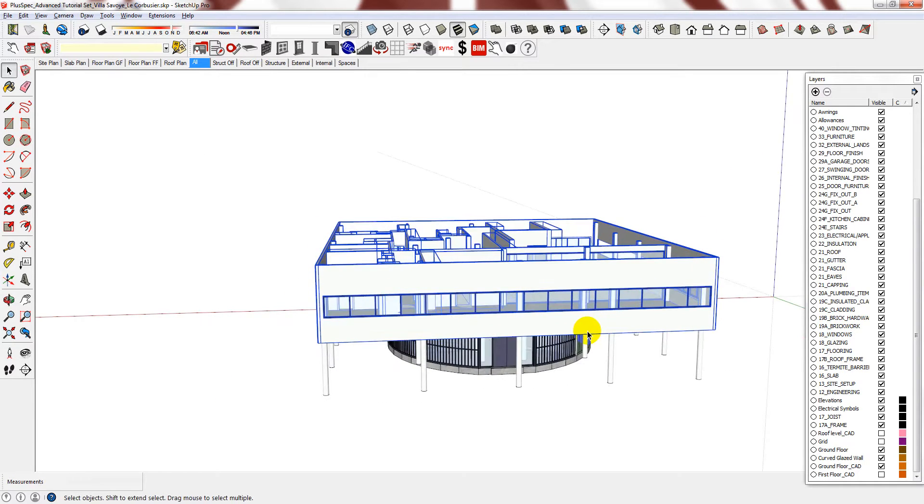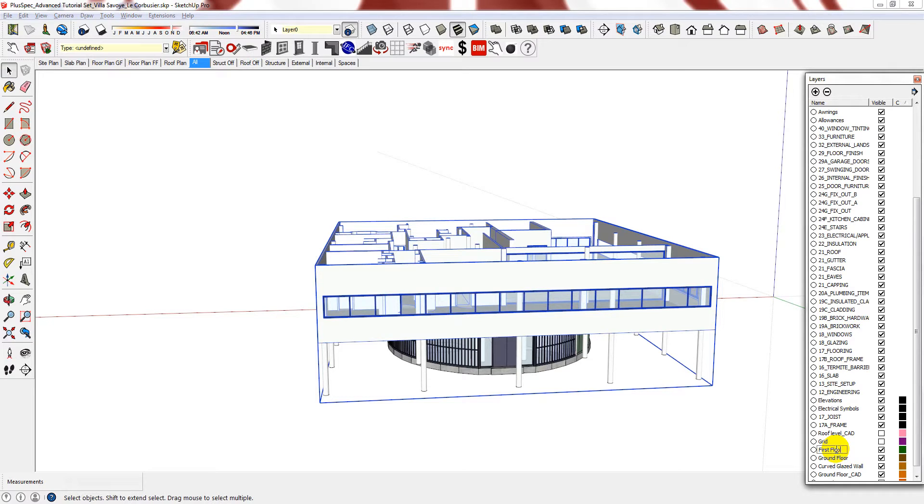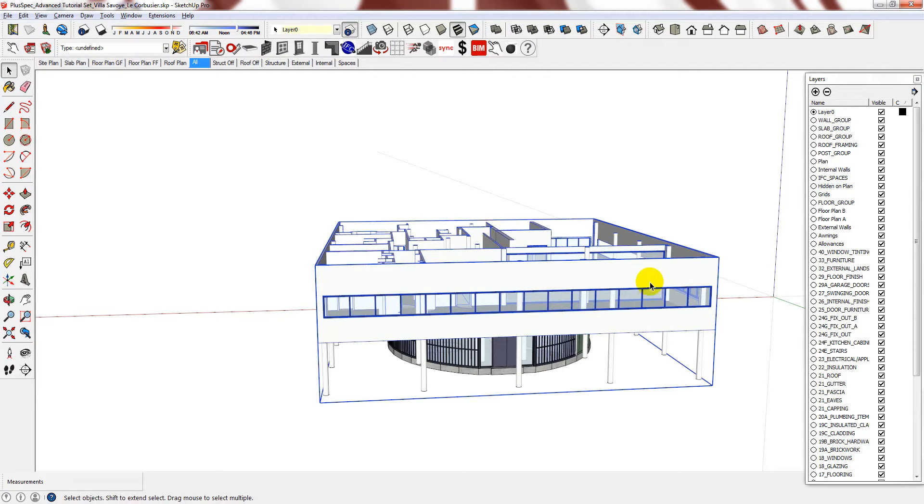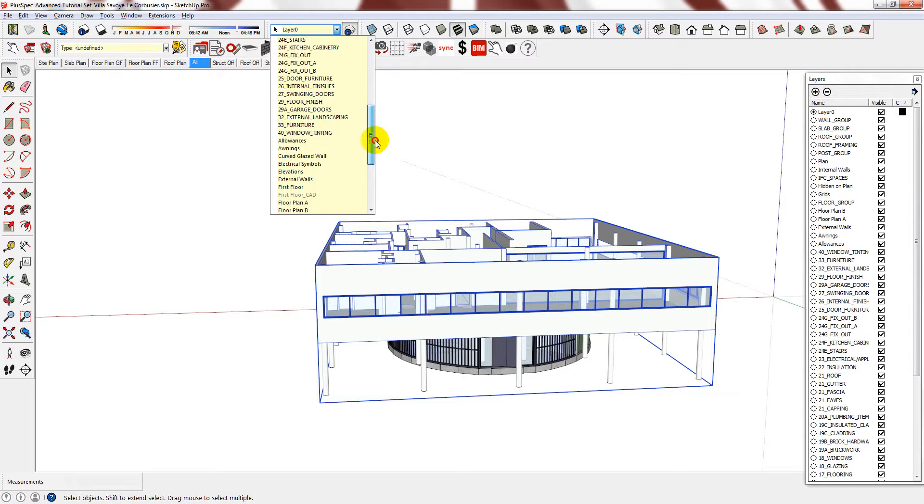Now you can make this a group. Then go into your layers and add a new layer called first floor. Then reselect your new layer and assign it to the first floor layer.